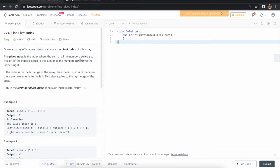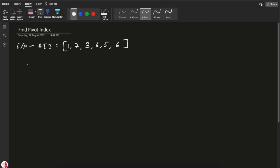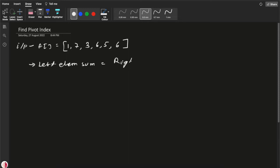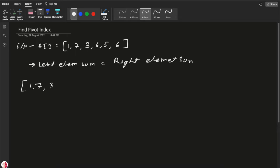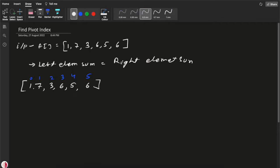On some coding platforms you can find this question as 'Equilibrium Index of an Array,' but the concept is the same. So the input array is [1, 7, 3, 6, 5, 6] and we need to find the index which is the equilibrium or pivot index — where the left element sum equals the right element sum. The indexes are: 0, 1, 2, 3, 4, 5.